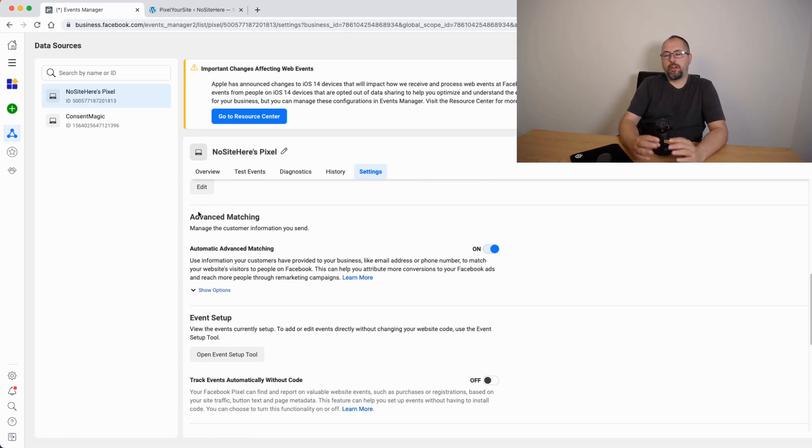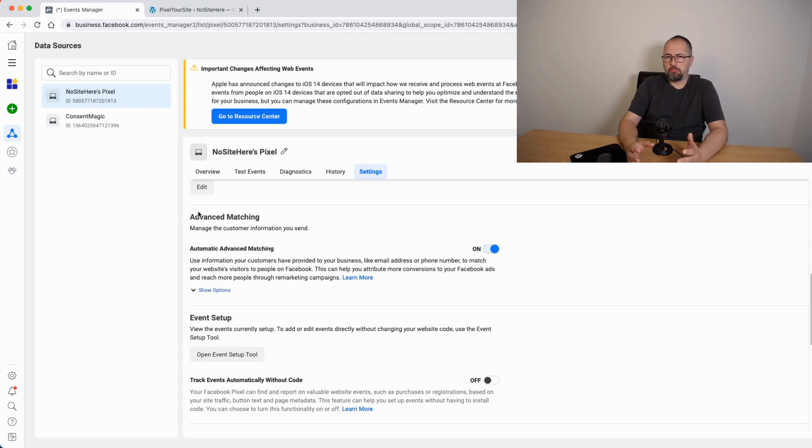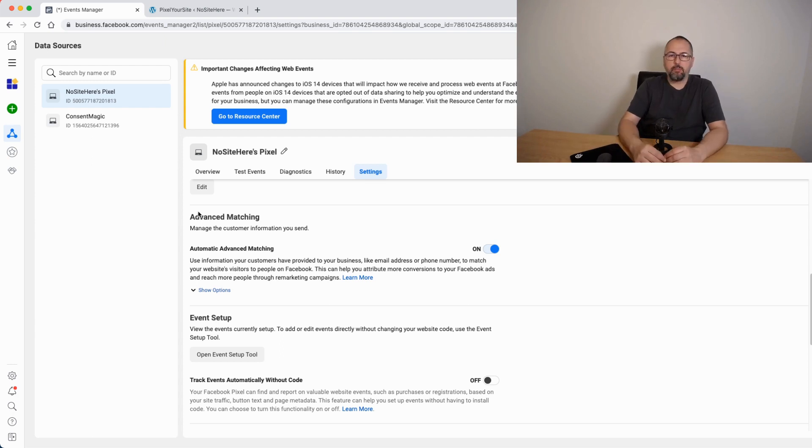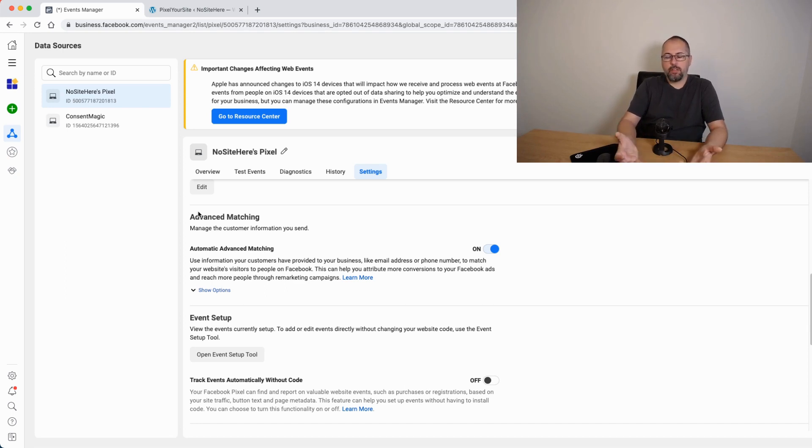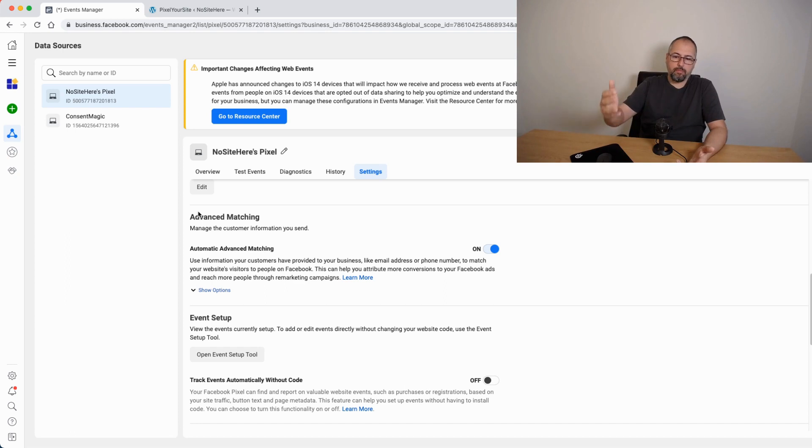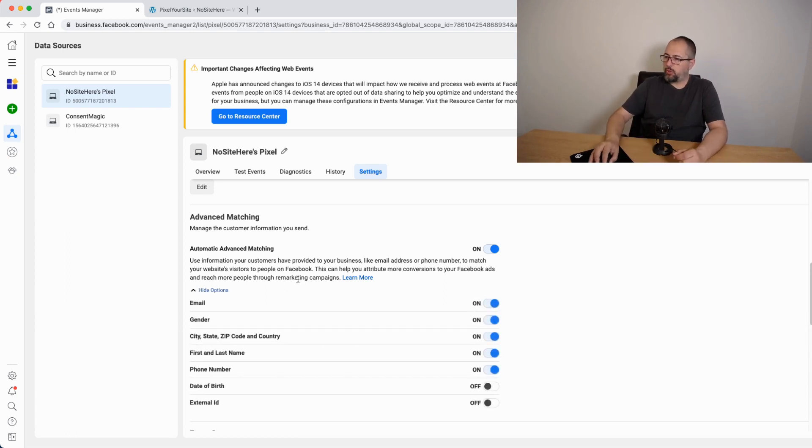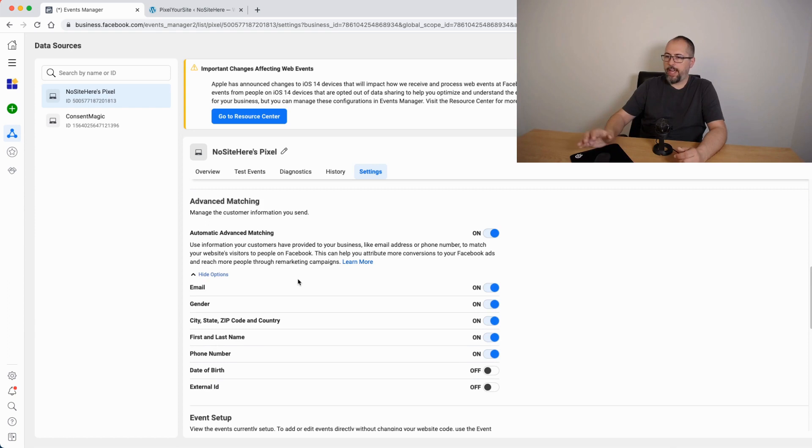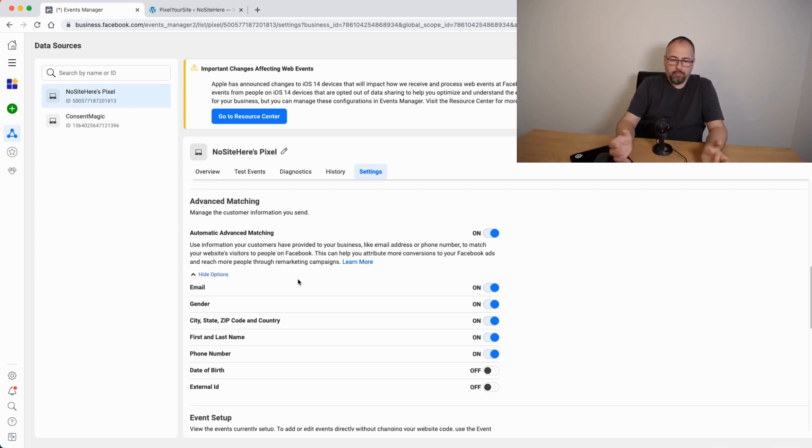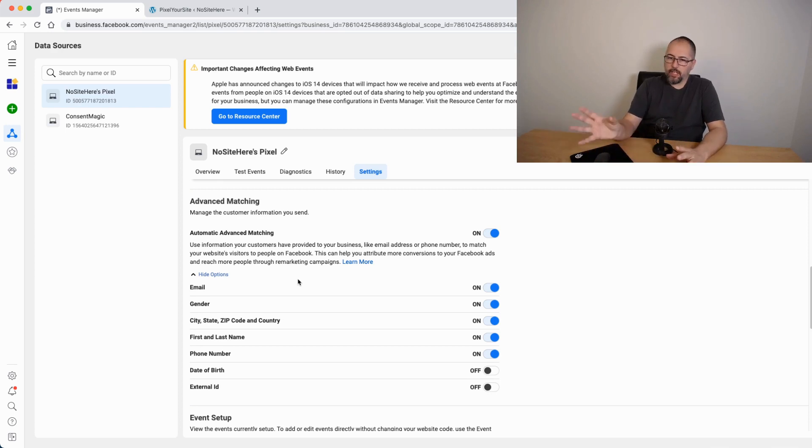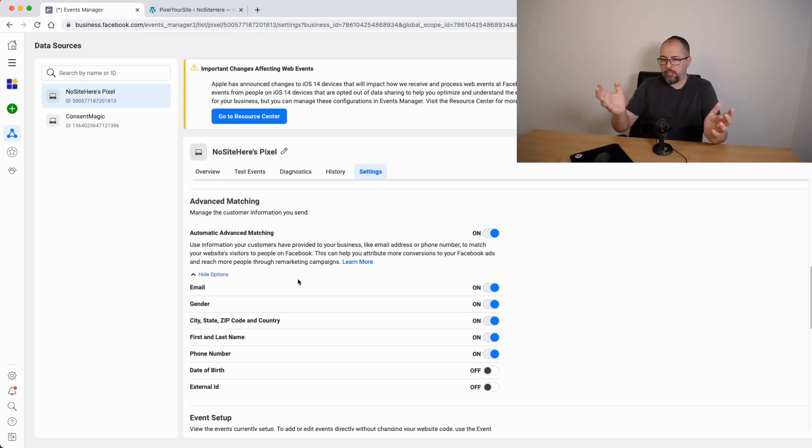There are two types: automatic advanced matching and just advanced matching. With automatic advanced matching, Facebook script tries to get data about your users like their name, email, gender, phone number, stuff like that if they can. So if they can take this data, they will get it and use it to match the user to a Facebook account.